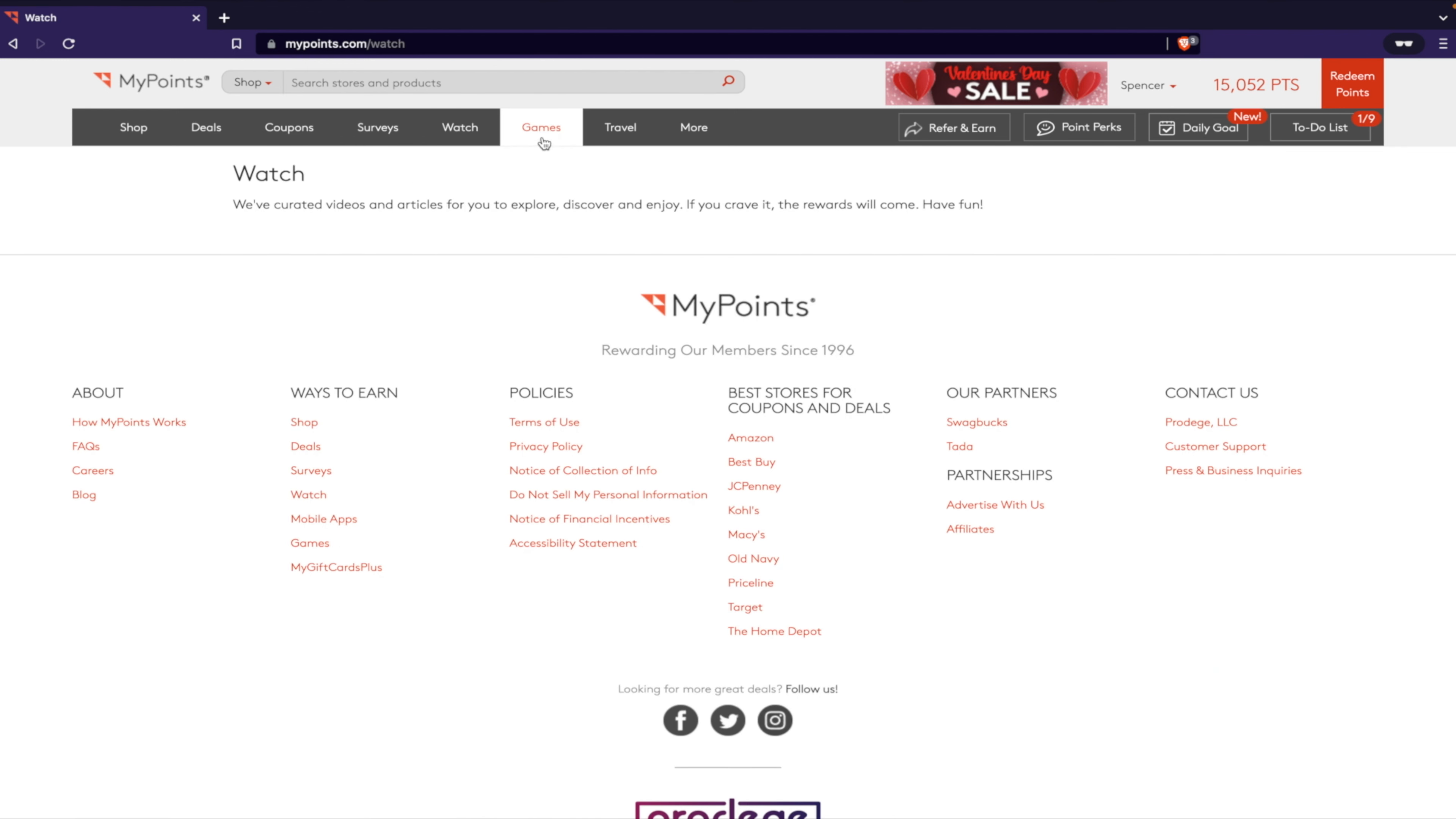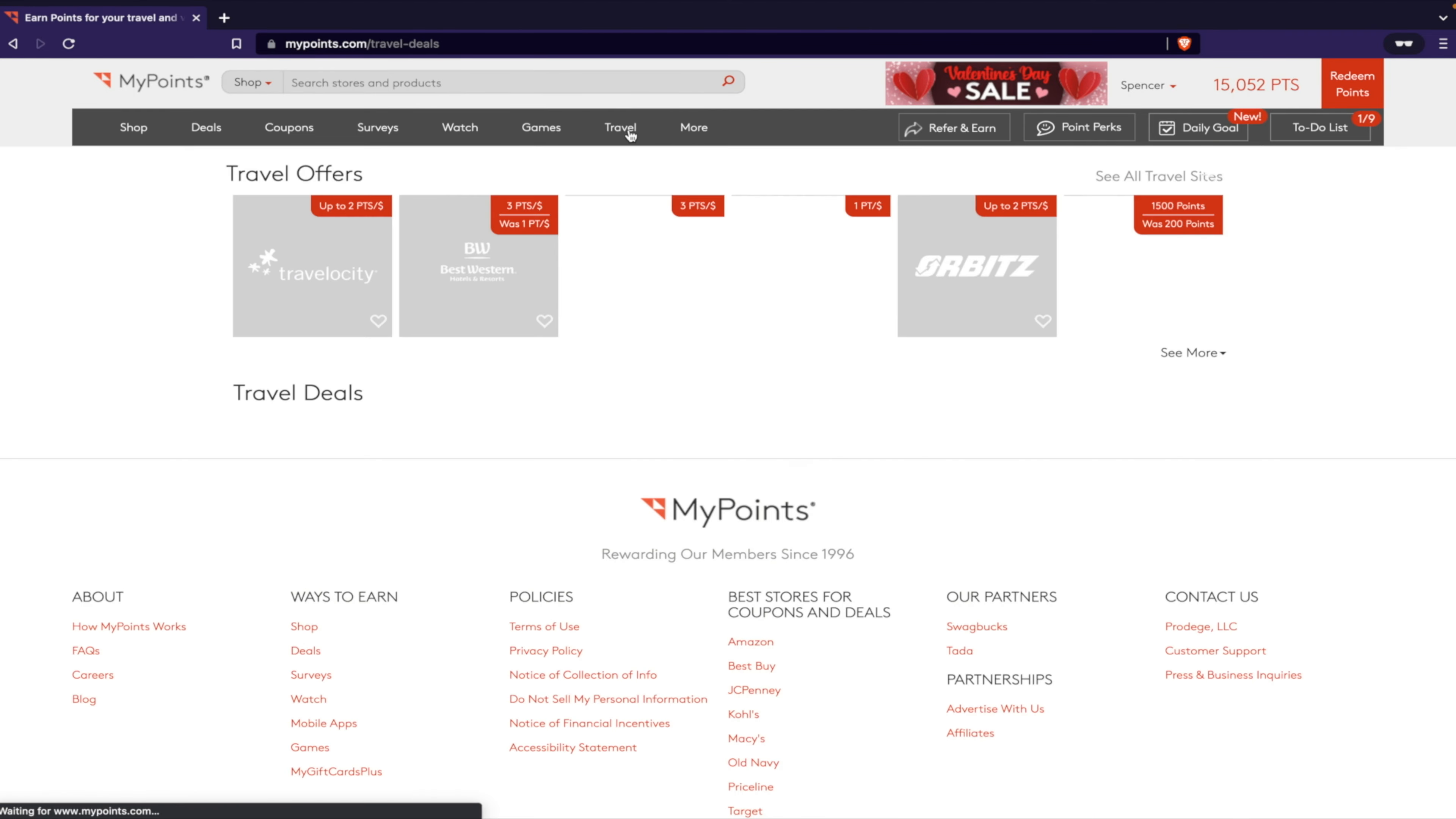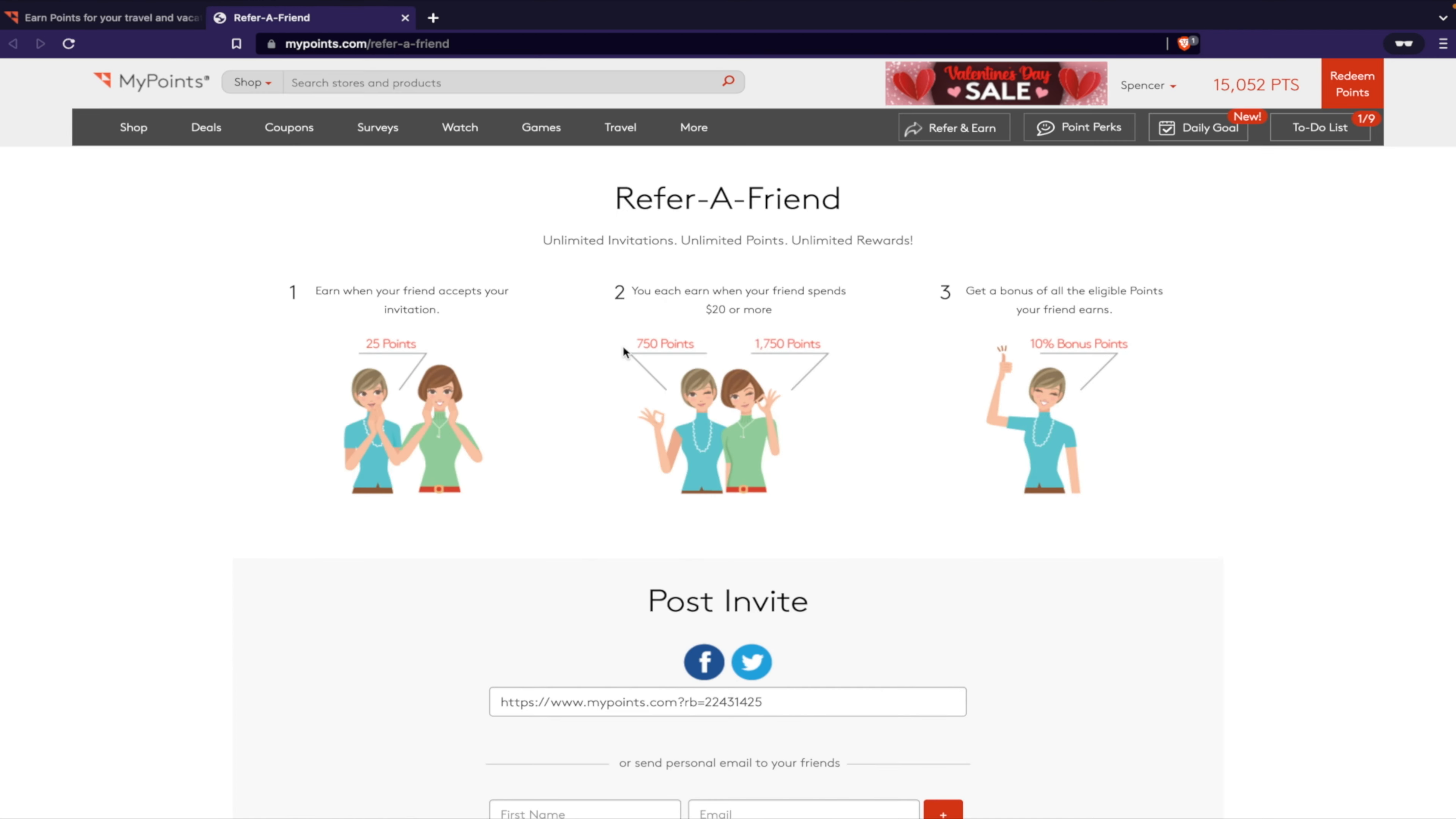Continuing on, they got surveys you can take. This sometimes takes a long time, so it depends on what you want to do. You can watch videos, you can play games. They've got all kinds of stuff here you could do to earn money, earn points. Travel - if you're gonna book anything, you can get all kinds of points and more. They have bingos, challenges to do, lists, search.